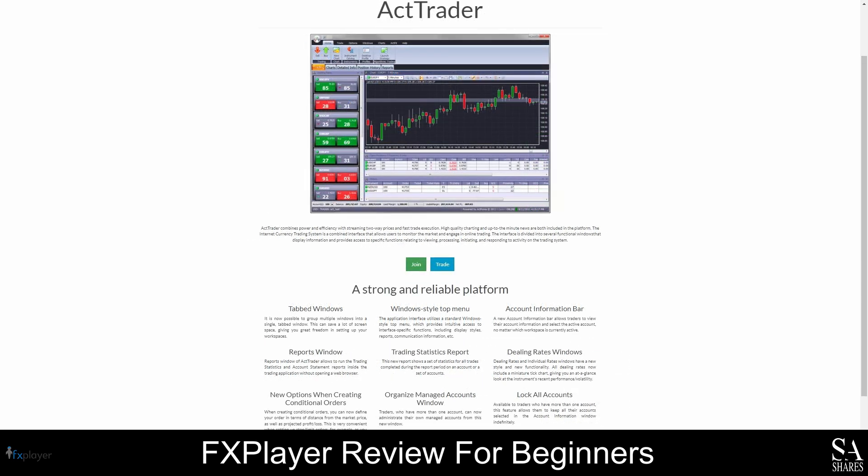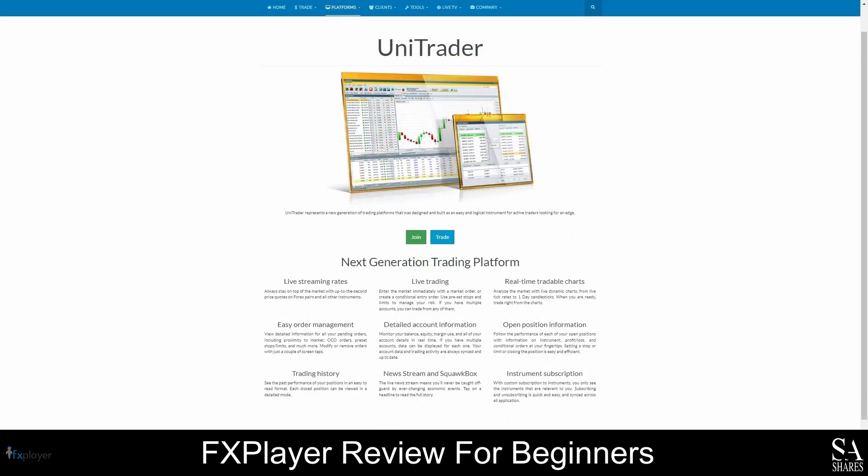ActTrader was launched in the year 2000, and is used by more than 1.8 million traders worldwide. Over 100 brokers and financial institutions use ActTrader to provide trading services to their clients. ActTrader can be used on desktops, tablets, and mobile devices, and is also available as a web trading platform. UniTrader is a beginner-friendly platform that comes with live streaming rates, real-time tradable charts, and squawk box news streams. You can easily manage your orders, monitor your trading activity, and view detailed account information to ensure that you always know what's happening in your trading accounts. When using this platform, you will have access to a variety of built-in drawing tools, different chart styles, and an intuitive interface that has everything you need to navigate the markets with confidence.